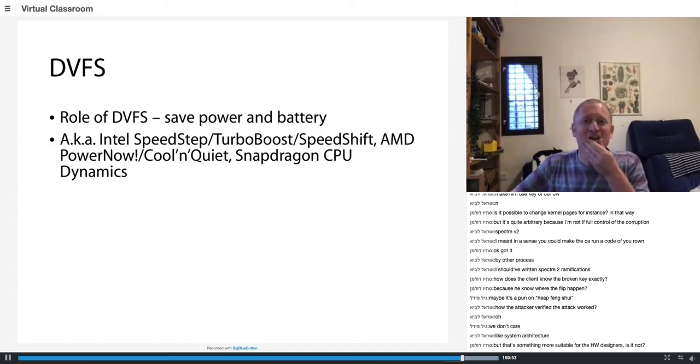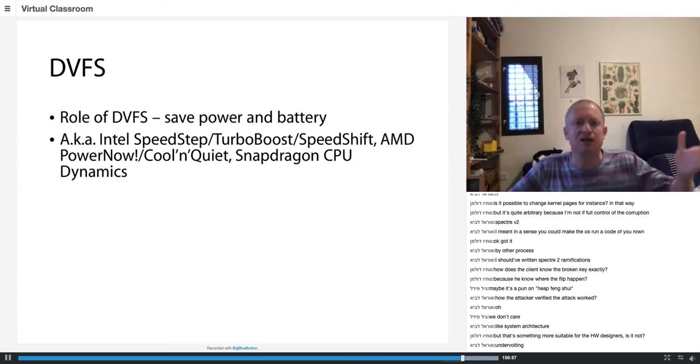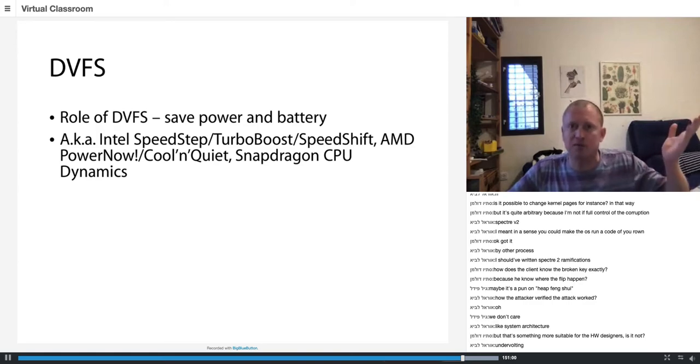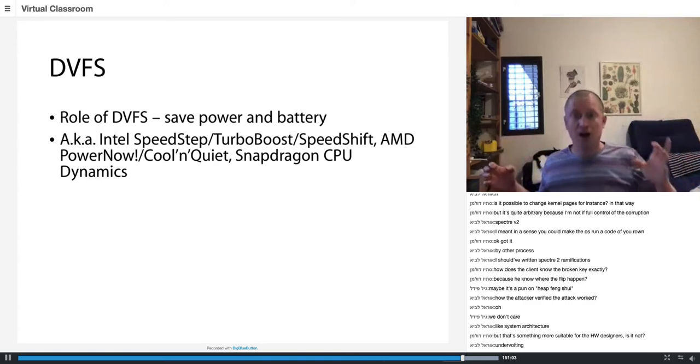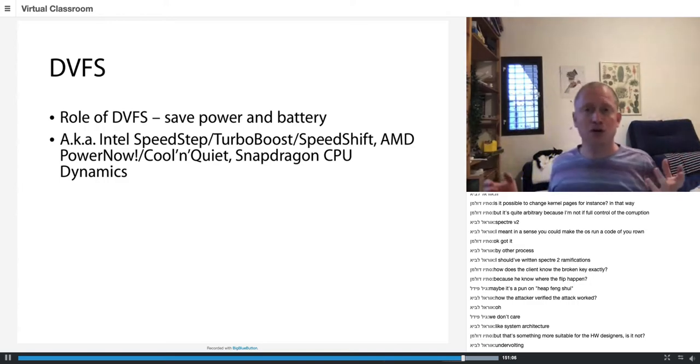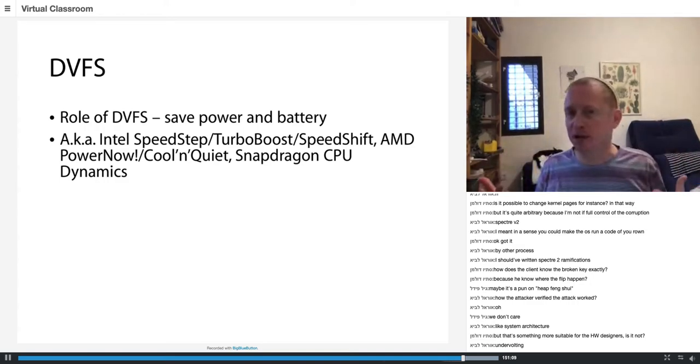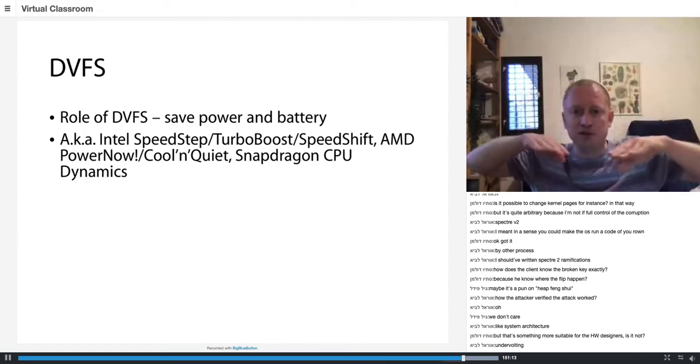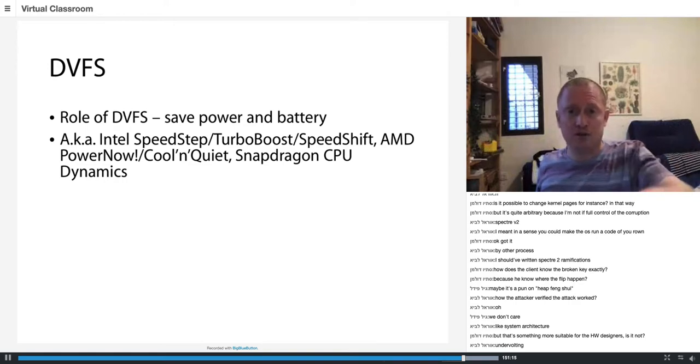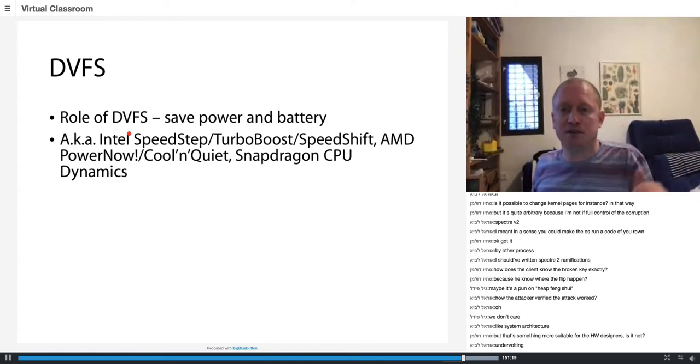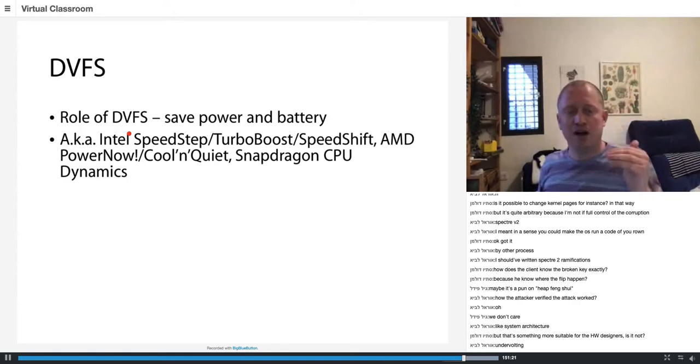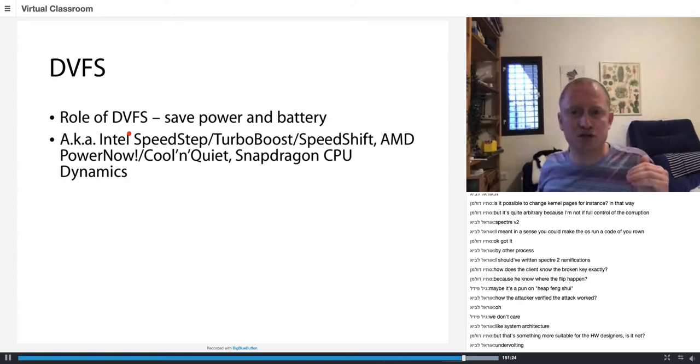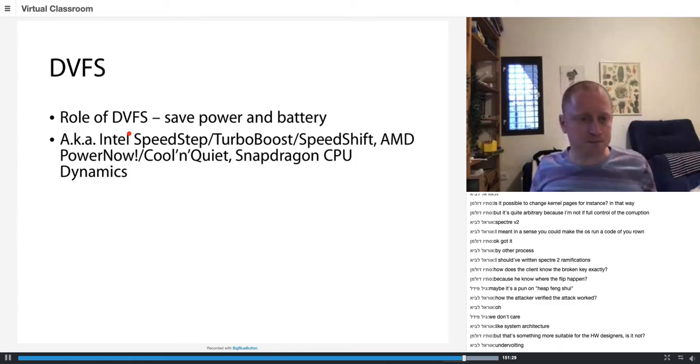So in all CPUs right now, mobile, desktop, server, yeah, embedded, there is what is called a governor. A governor is a piece of code which looks at what the CPU is doing and is trying to reduce the voltage of the CPU and also the frequency of the CPU to make it as low as possible.